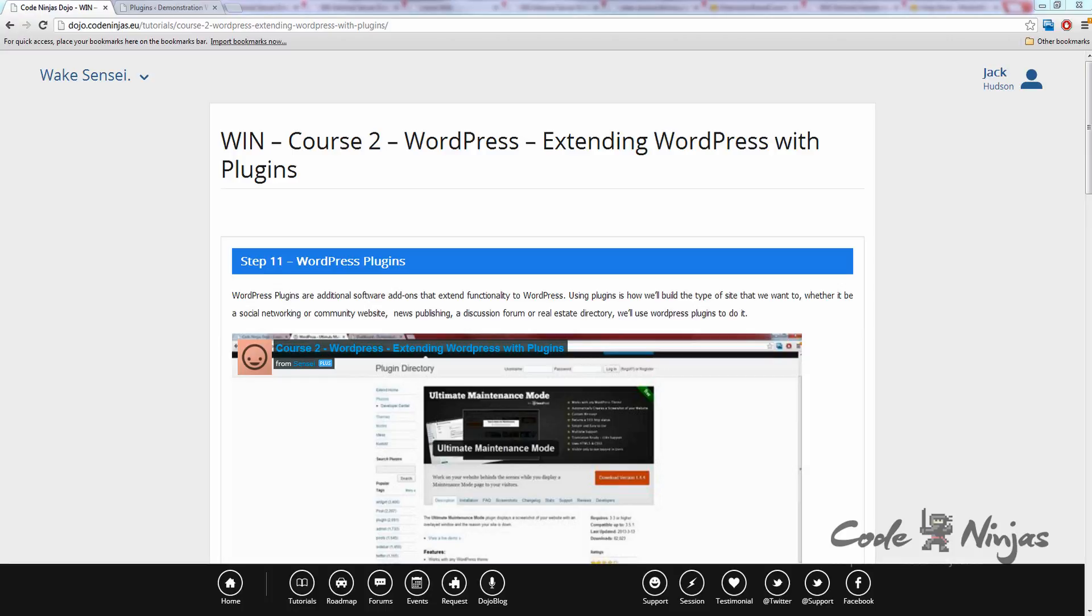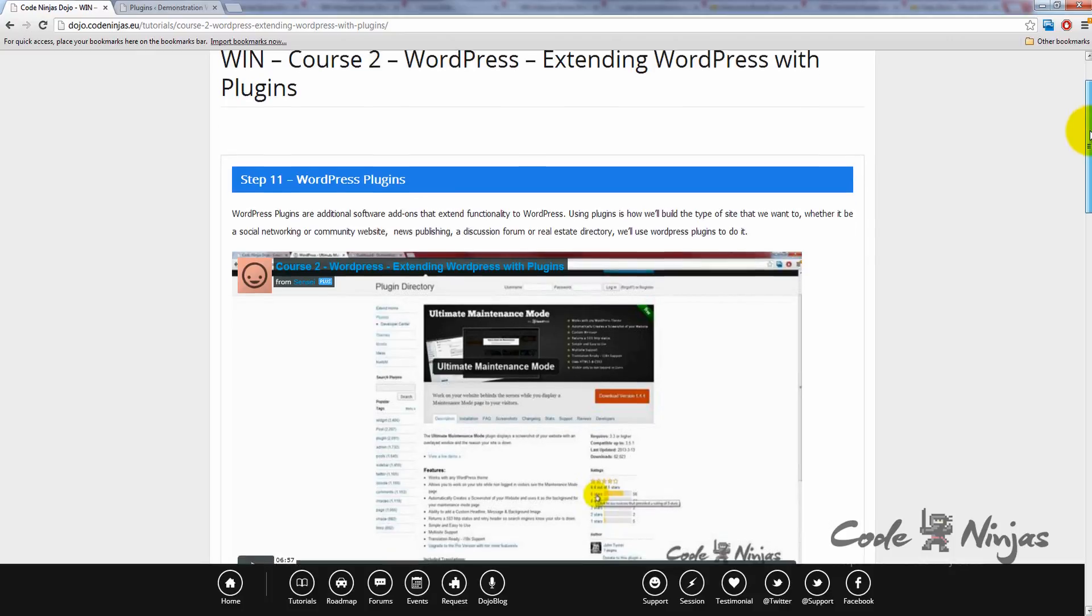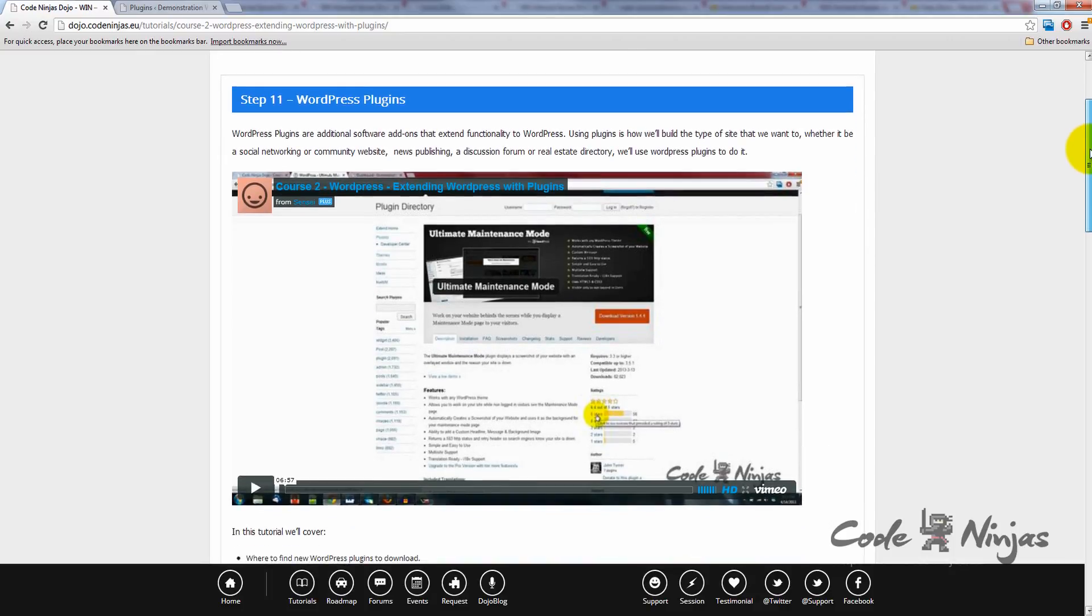Step 11: WordPress plugins. WordPress plugins are additional software add-ons that extend functionality to WordPress. Using plugins is how we'll build the type of site we want to, whether it be a social networking or community website, news publishing, a discussion forum, or a real estate directory. We'll use plugins to do it.